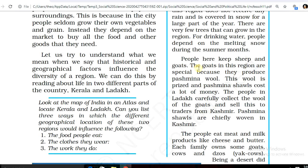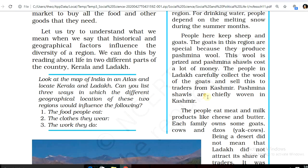People keep sheep and goats. The goats in this region are special because they produce pashmina wool. This wool is prized and pashmina shawls cost a lot of money. The people in Ladakh carefully collect the wool of the goats and sell it to traders from Kashmir. Pashmina shawls are chiefly woven in Kashmir.